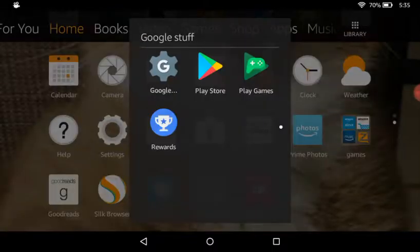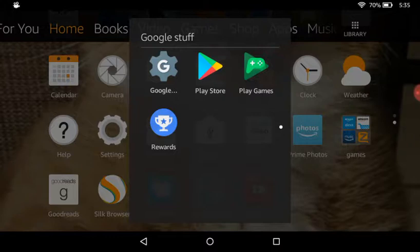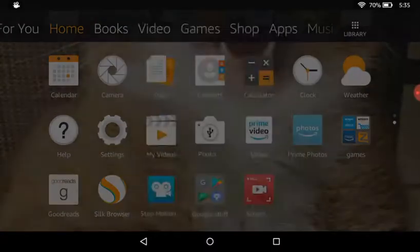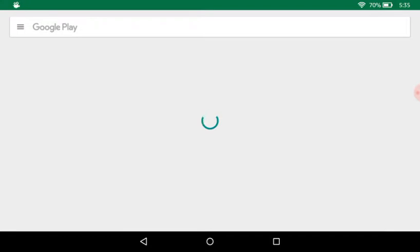So what you're going to do is you are going to go to the Google Play Store. This is taking forever.